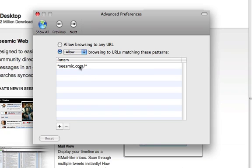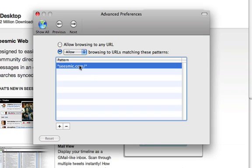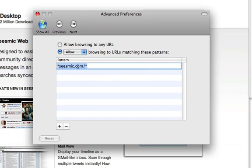There, you will see an entry in the pattern section for the Seismic Web domain. Double click on it and make sure it reads star.seismic.com/star.